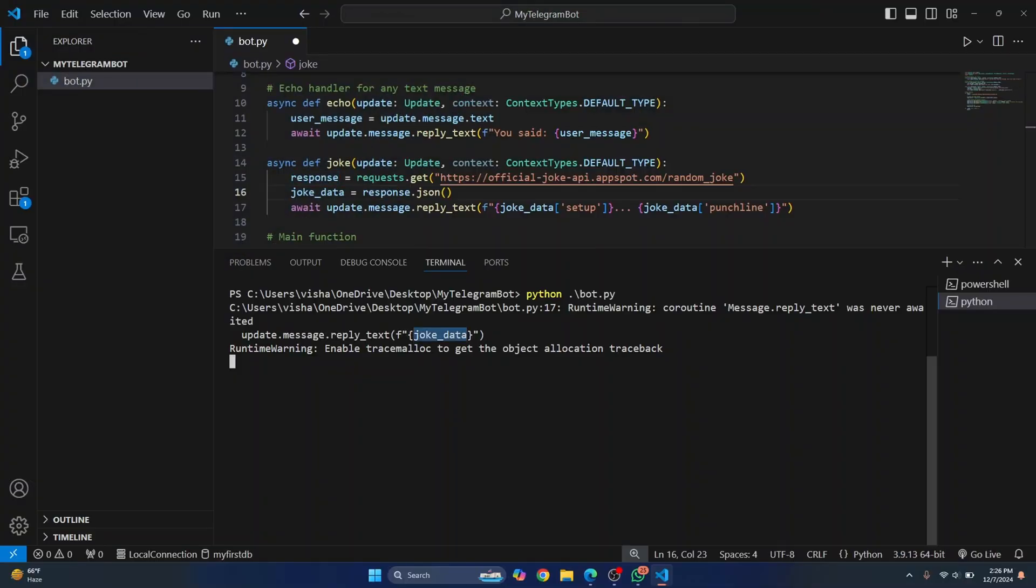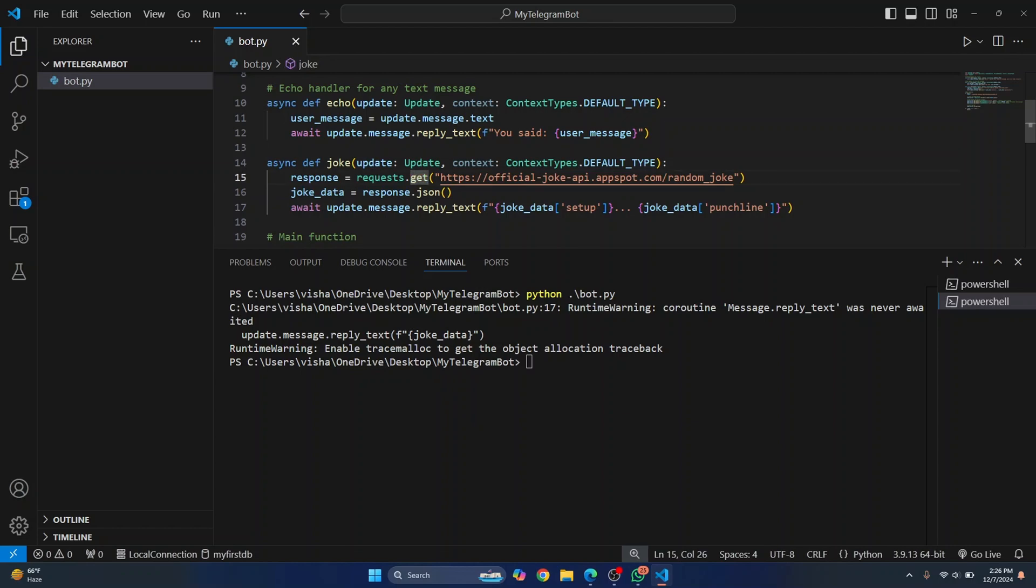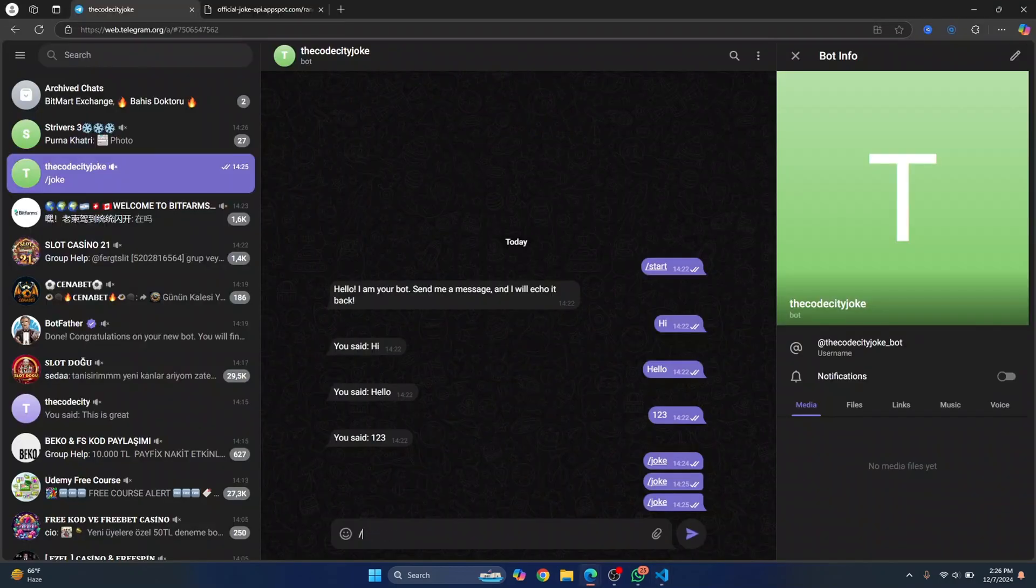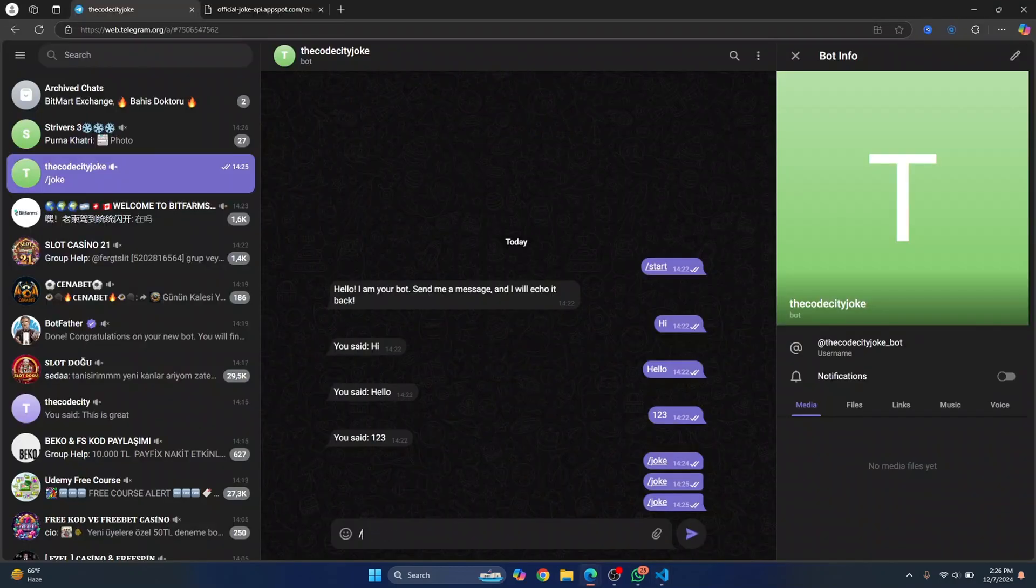Let me send the joke again. Still. I haven't saved this. As you can see here, it's not yet saved. So let me save this and let me run the bot again. And this time, finally, I think this will work. Yeah. So we have the joke.